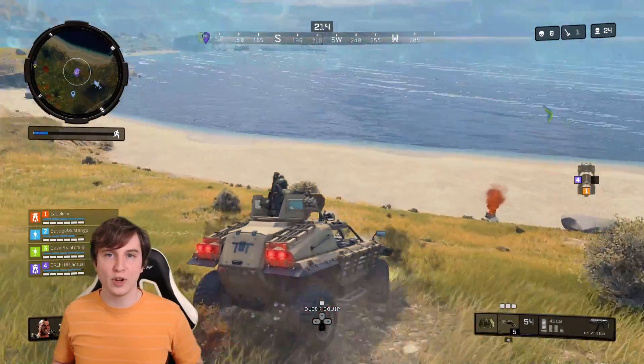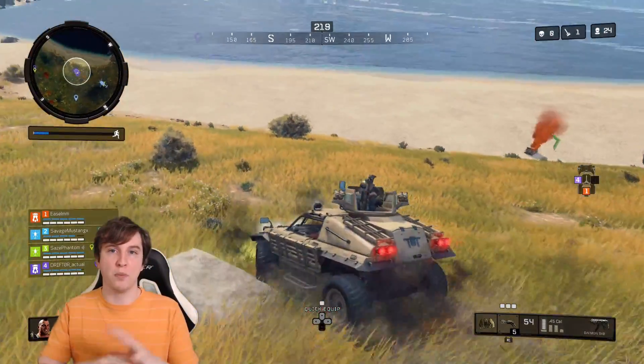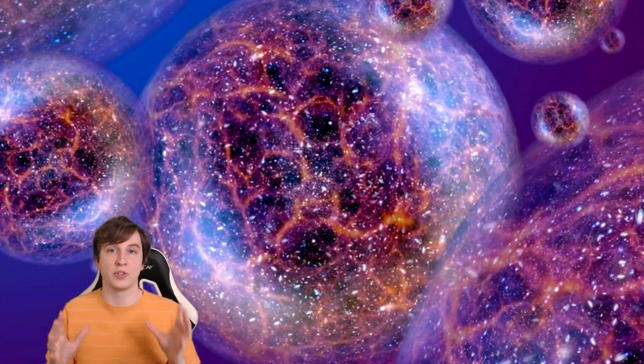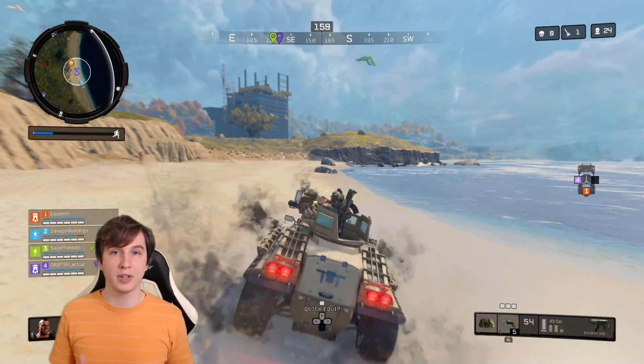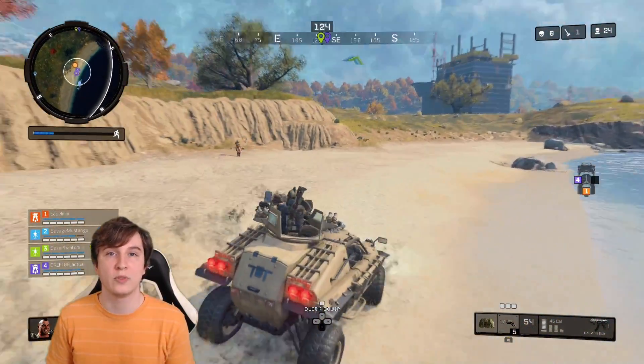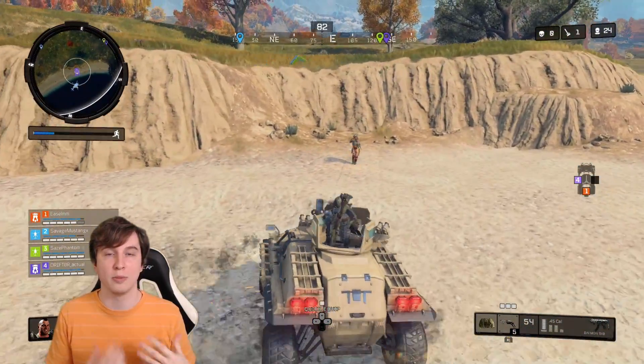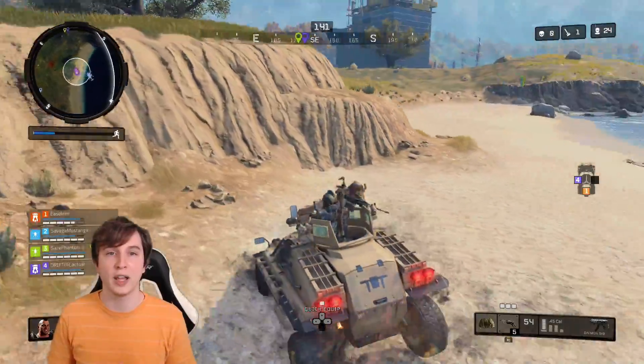Hey guys, Drifter here. Today I've got a video for you about the multiverse. This is a very big topic and surprisingly not just a fictional topic, kind of like our previous videos on dimensionality and flat earth.